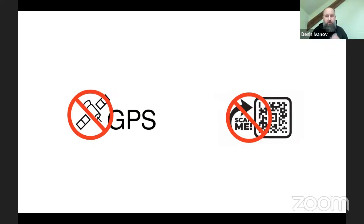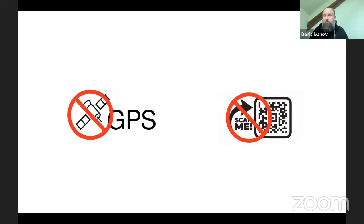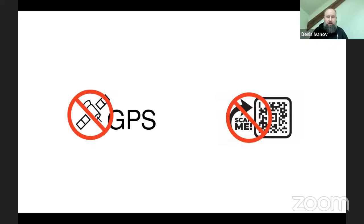The other option available on the market is using QR codes to confirm the presence of a person in a room, which is also not really reliable. QR codes are good for tagging equipment — for example, we use QR codes so you can get a service card immediately in your mobile app by scanning a QR code. But when it comes to confirming a person's presence inside a room, a QR code is very easily fraudable: you can copy it, put it on your table, and scan them one by one, faking that you're doing real inspections.